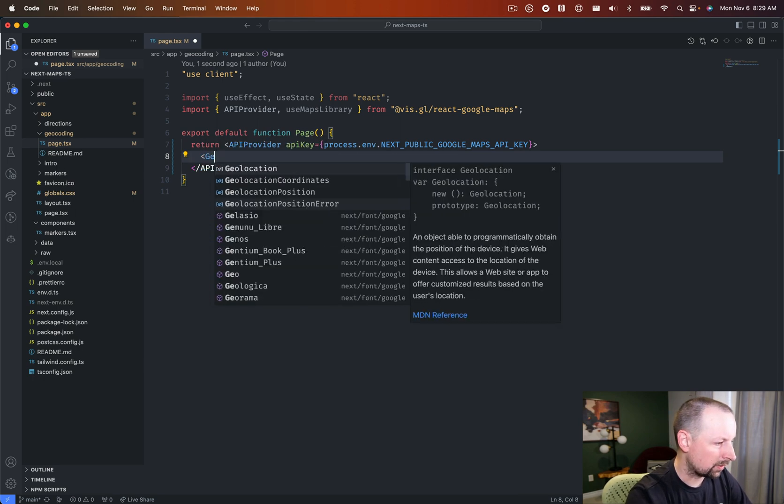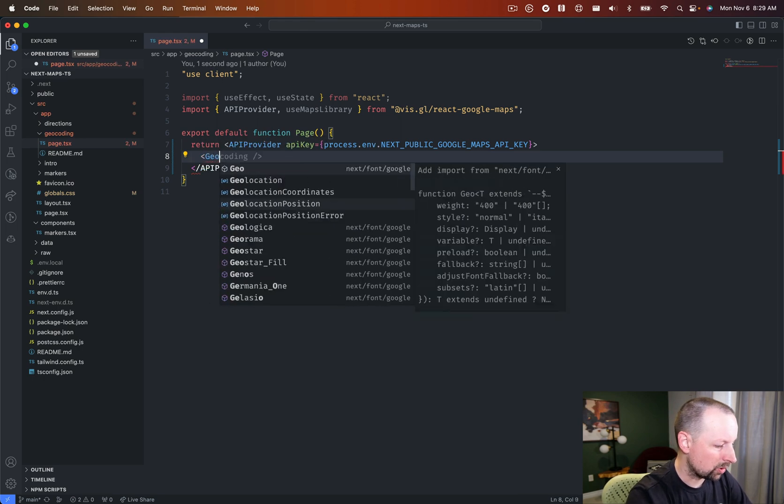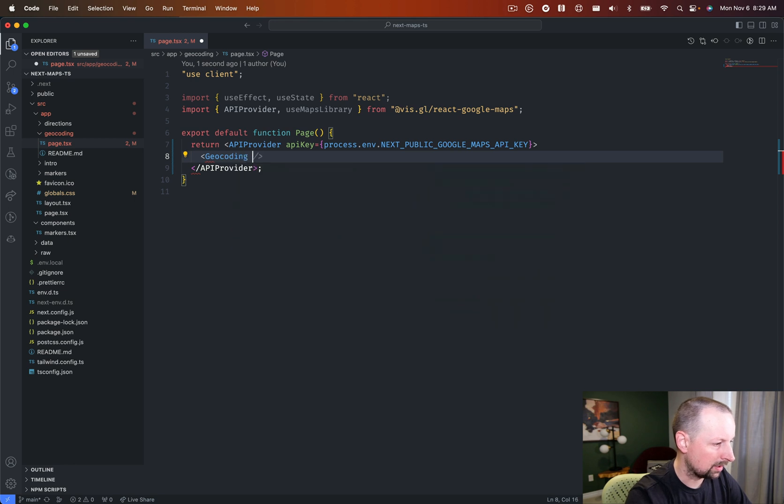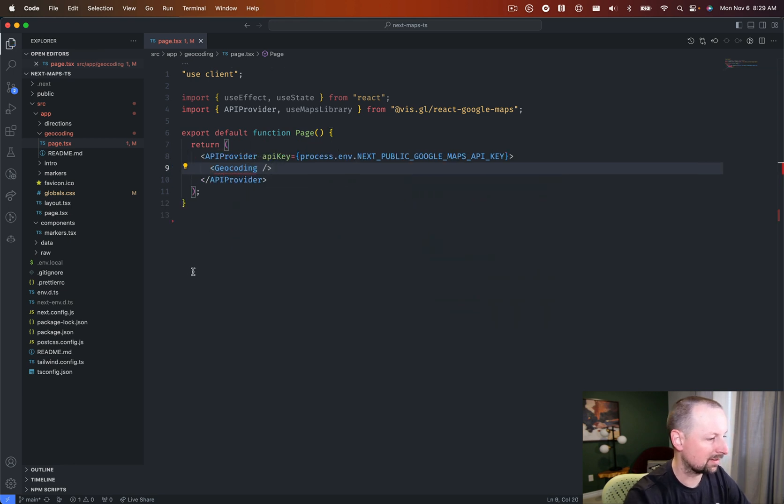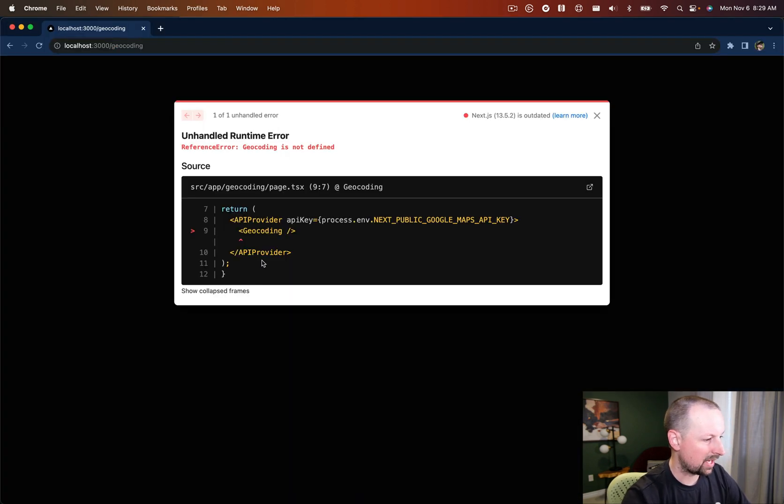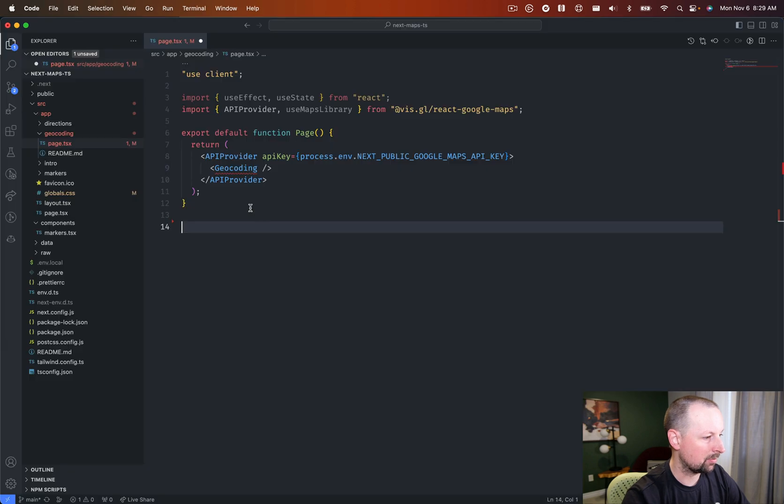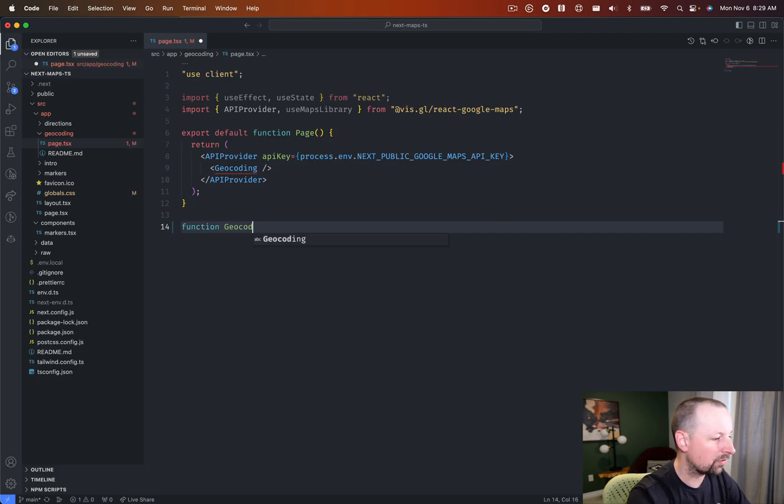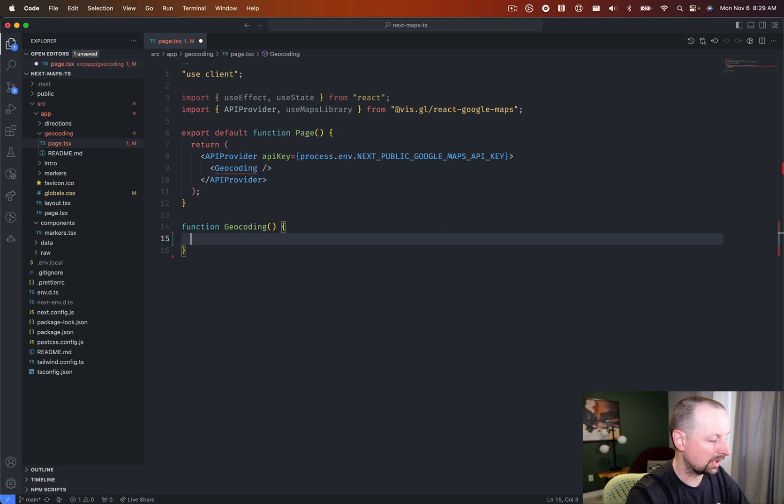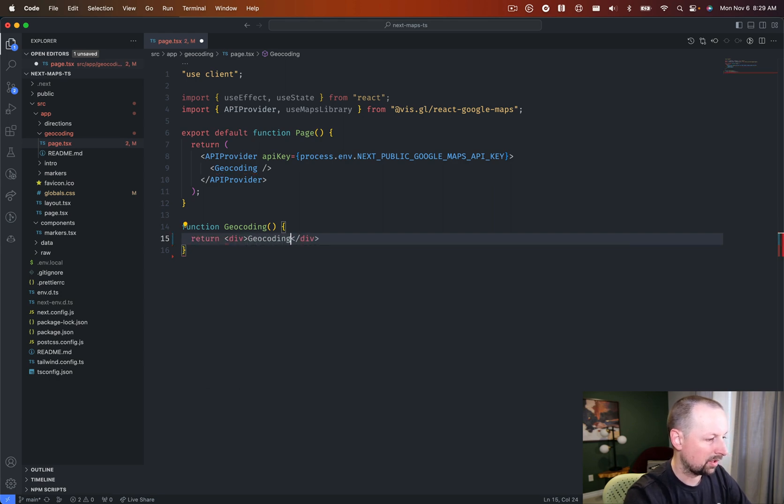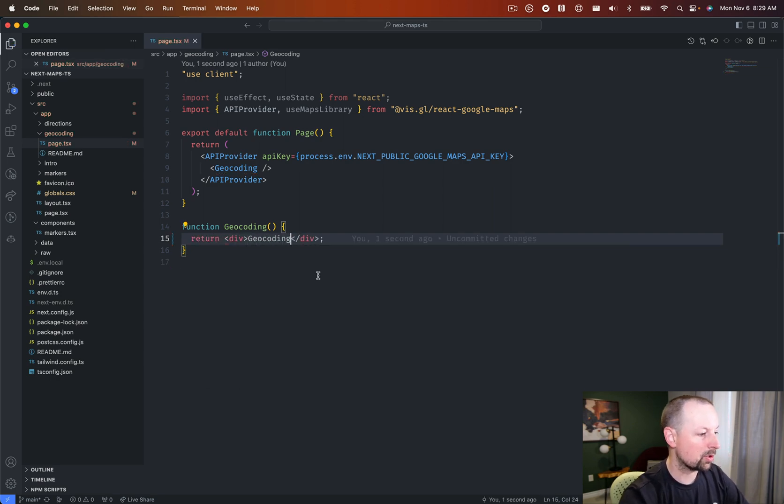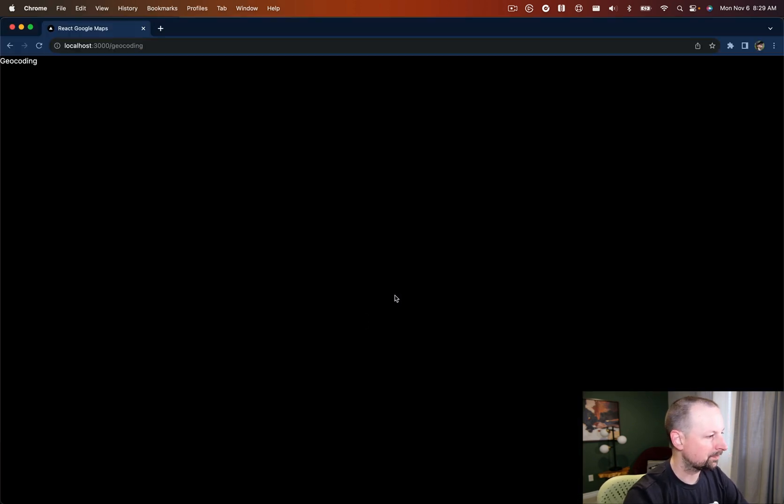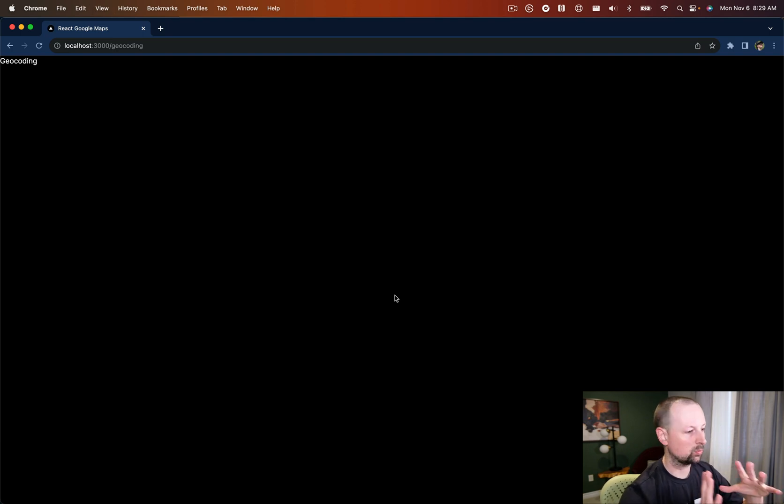So we're going to render out a little geocoding component that doesn't yet exist, so we're going to get a big fat error on the screen, but we can come back and fix that. So we'll just do a function geocoding like this, and why don't we just return the string geocoding again? Cool. So we're up and running.